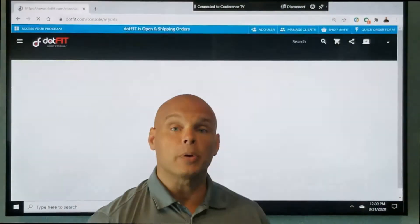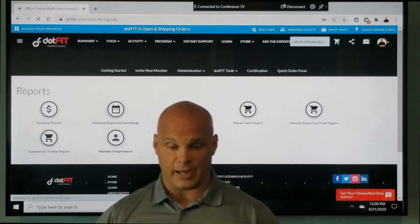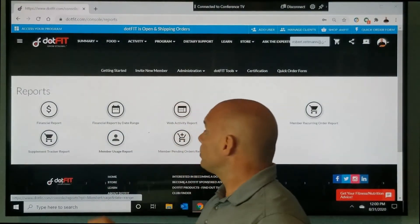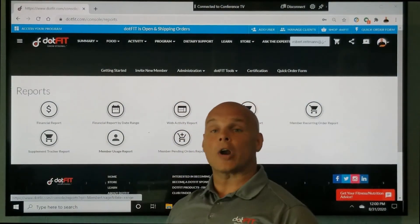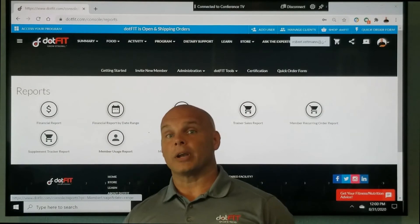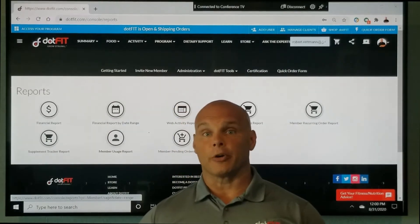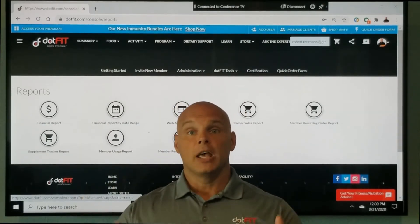When I click on reports, you're going to see a new icon here. Please take notice of the supplement tracker report. Now I'm going to be running this from my trainer account, so I will only see my members.